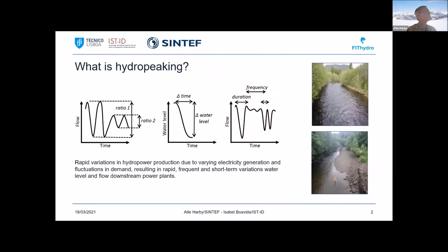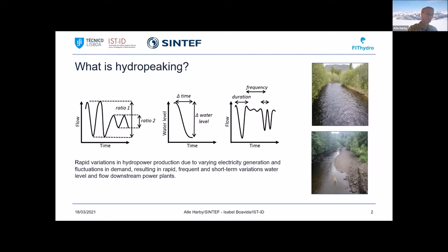So what is actually hydropeaking? It is rapid changes that are not natural, and that could be happening due to hydropower operations — most of the time for load following, for backing up when the power prices are high or low, etc.